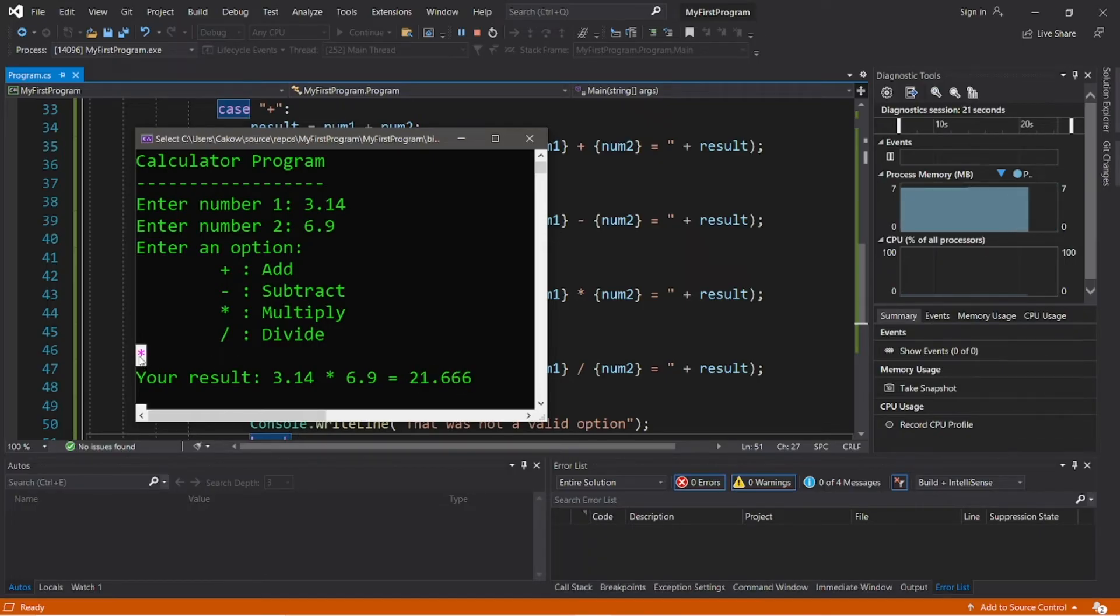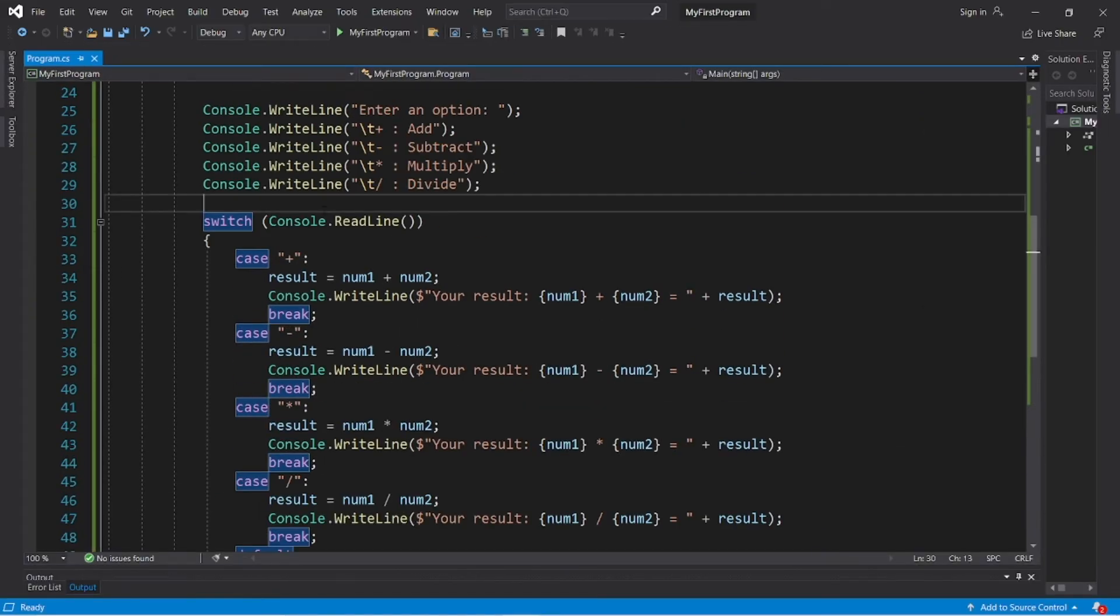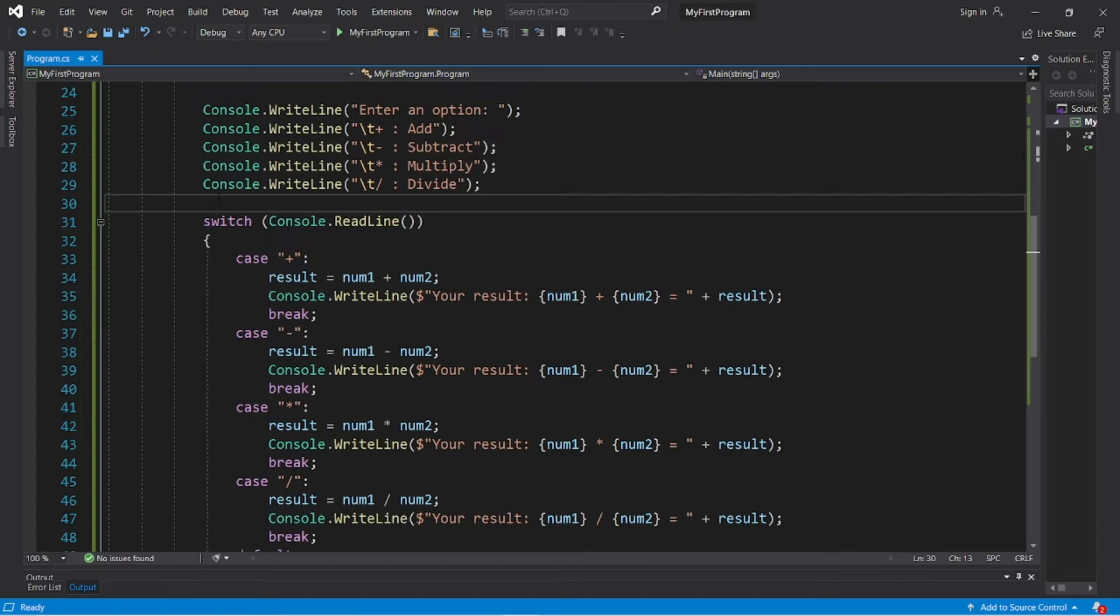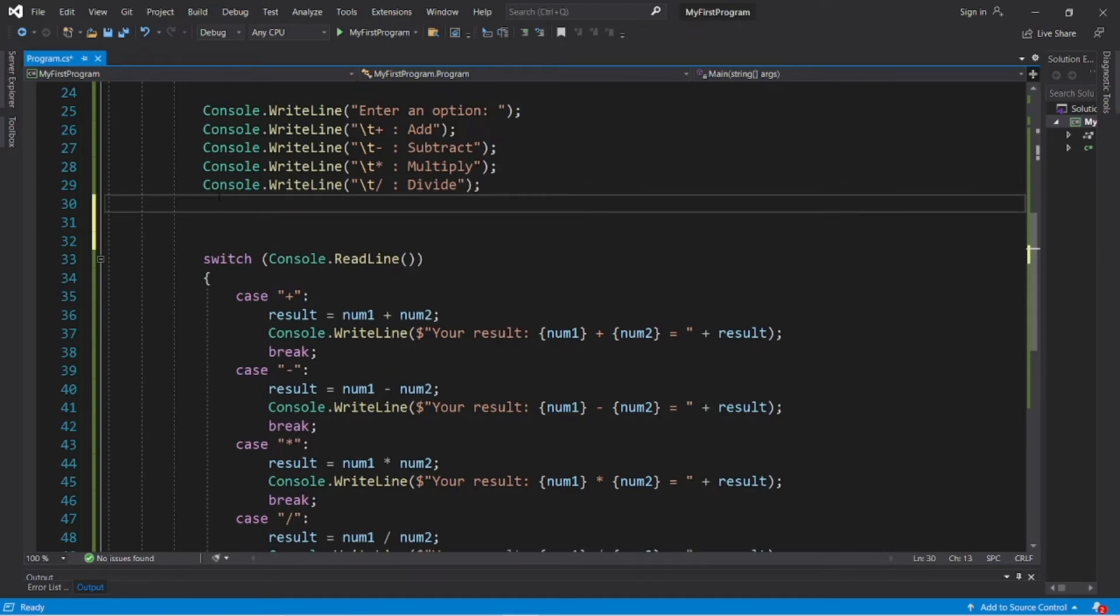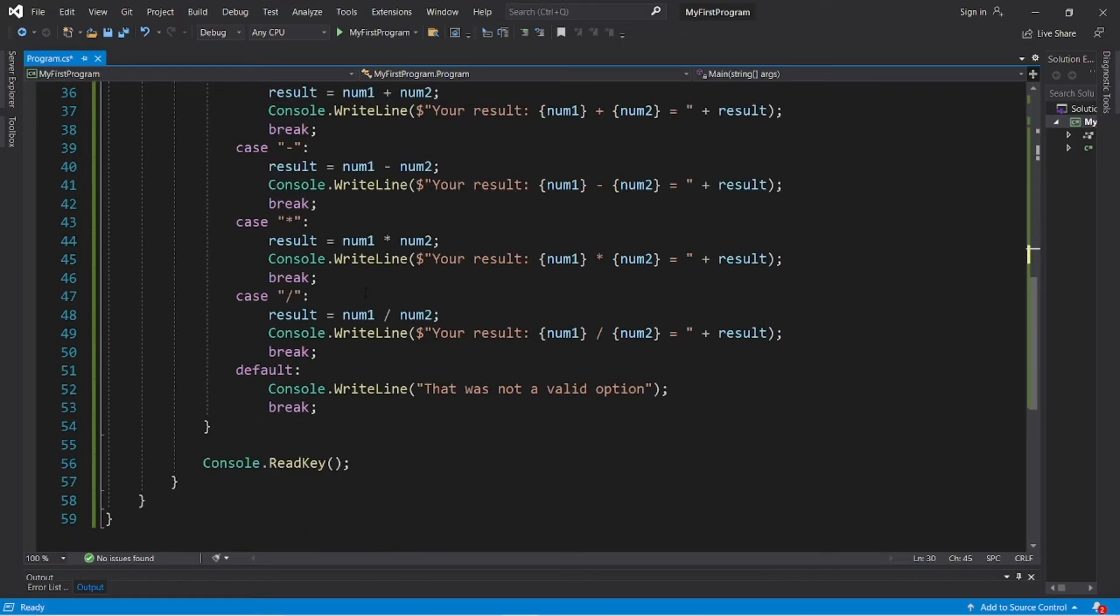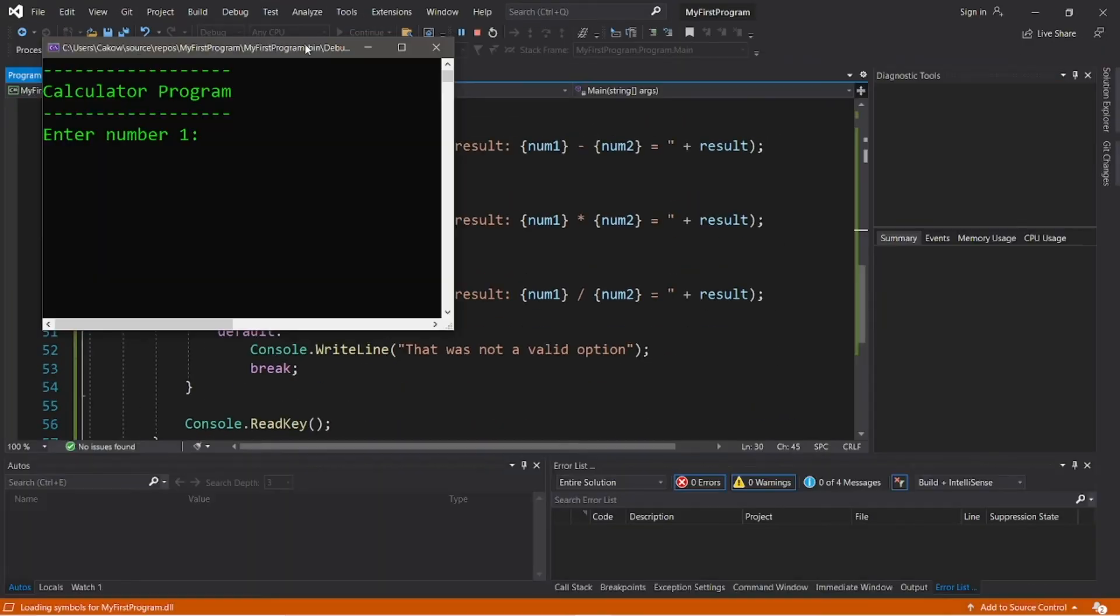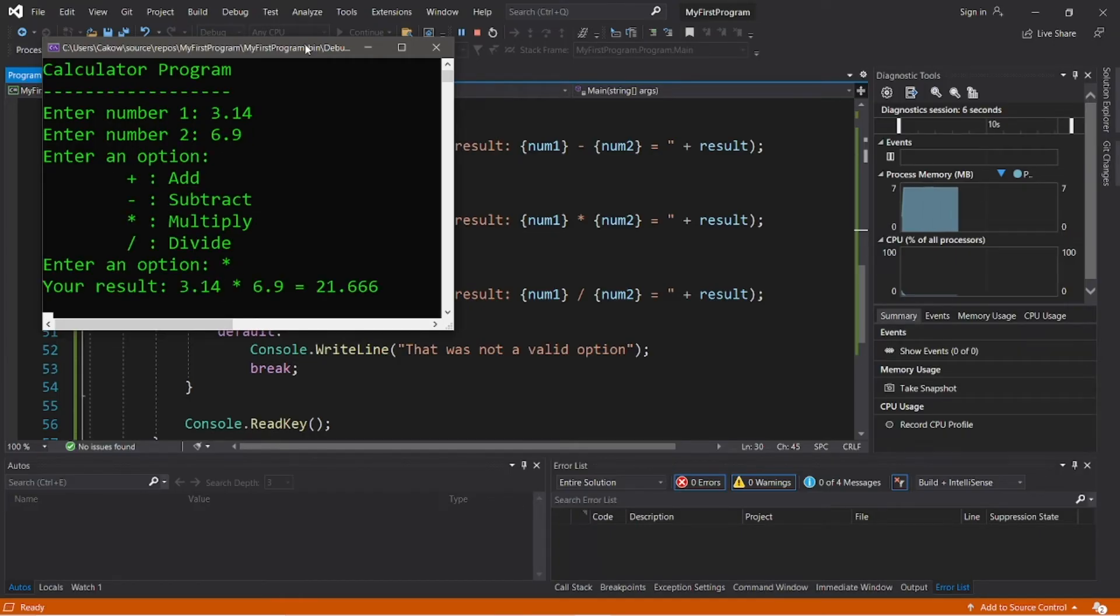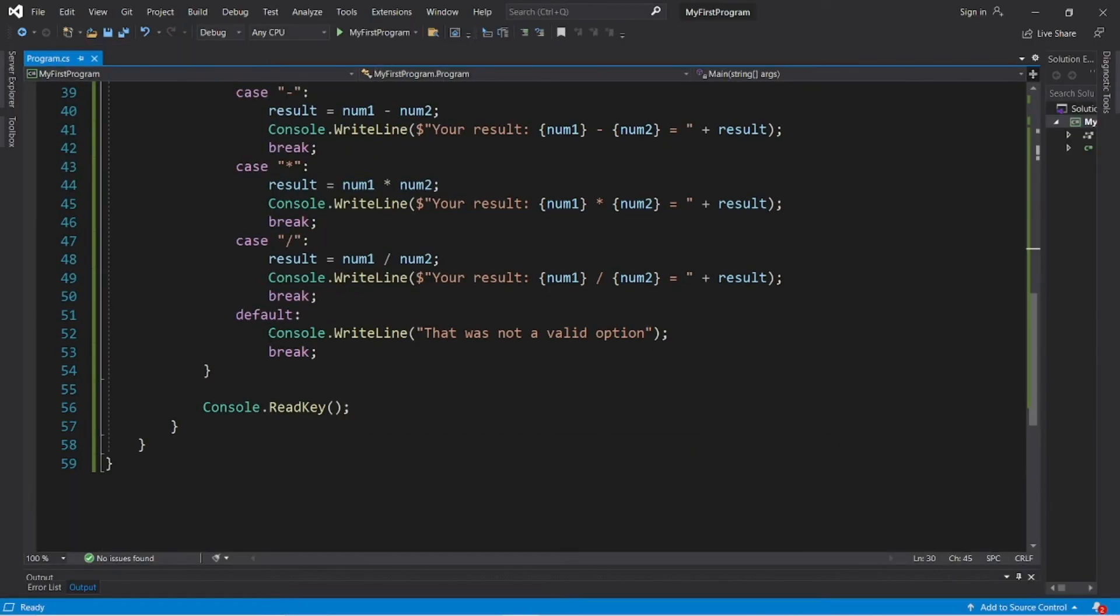Alright, I'm just gonna change one thing. I'm going to add one line right before we read our user's input for what operation they would like to use. So let's add Console.Write, not WriteLine, "Enter an option". Then let's try it again: 3.14 multiplied by 6.9 is 21.666.